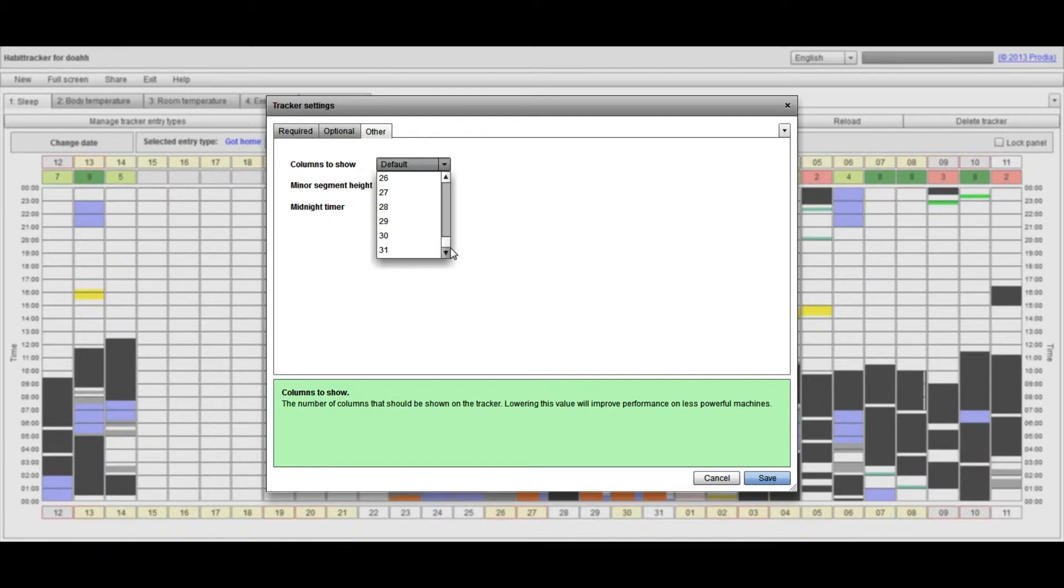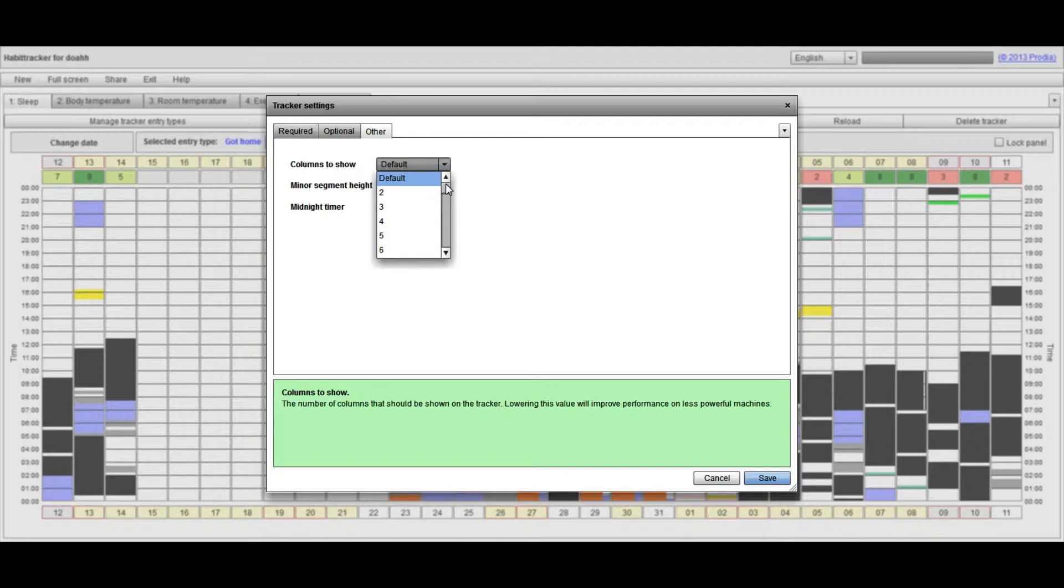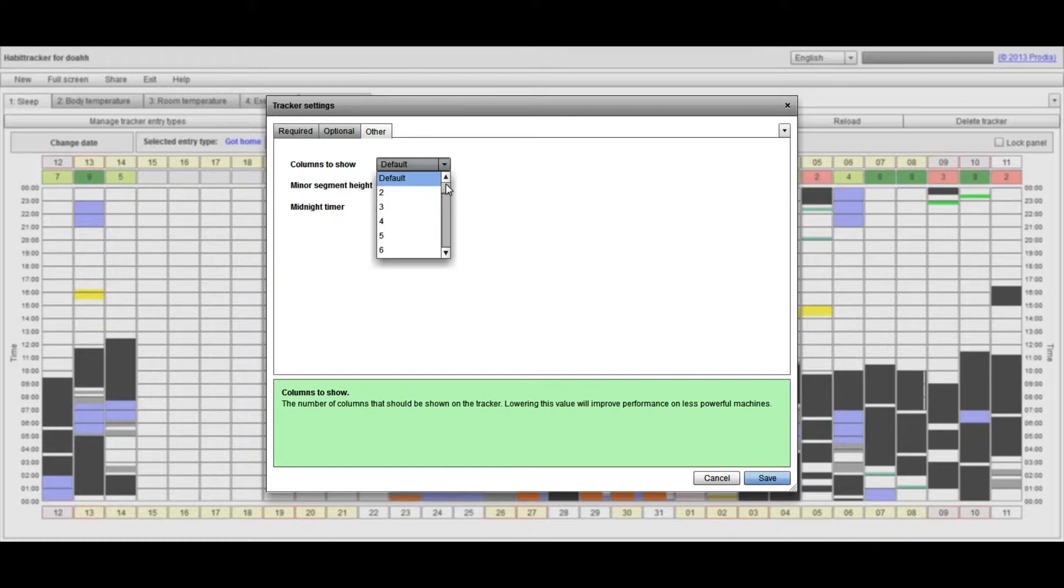However, for a smaller screen, the default value changes. So when I look at my tracker on my tablet computer, I find I only get seven columns or maybe 14 columns depending on the size of the screen available. Now that's an automatic feature, but you may actually wish to lock the number of columns shown across all computers.